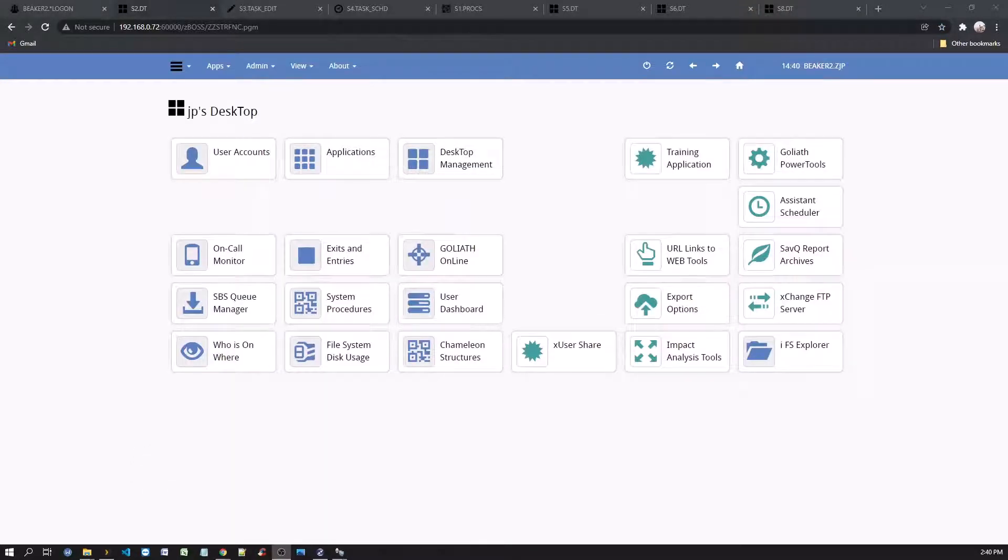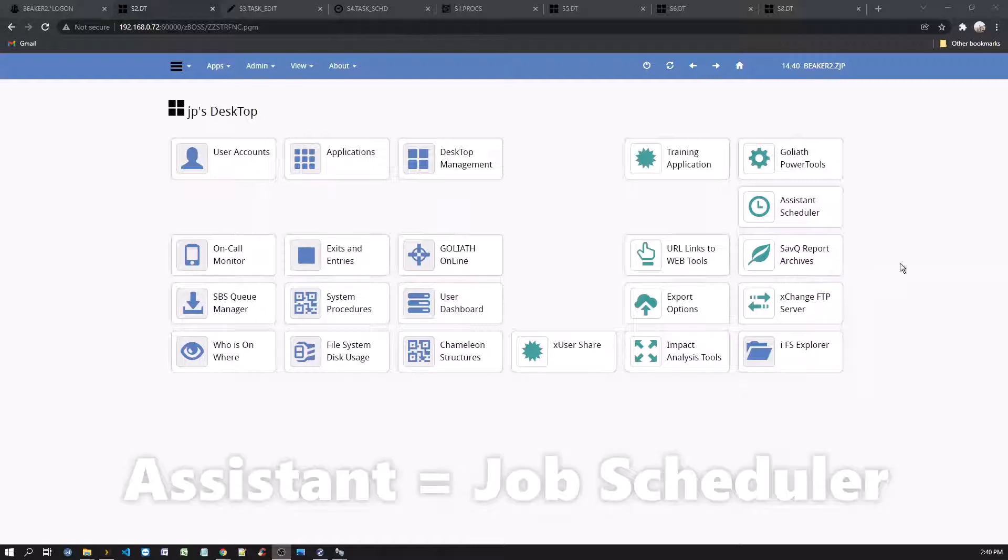Now, log on as an administrator and select the Assistant Scheduler option.